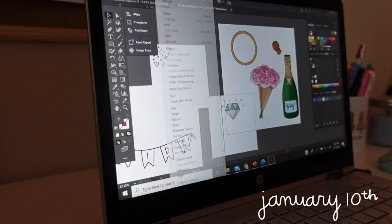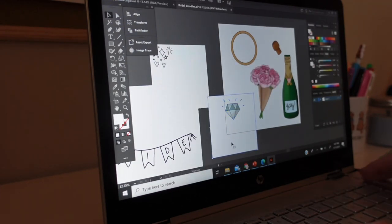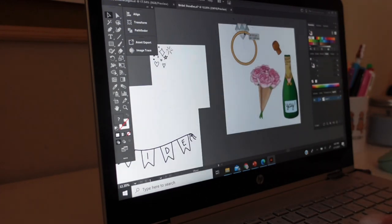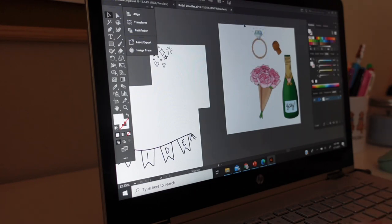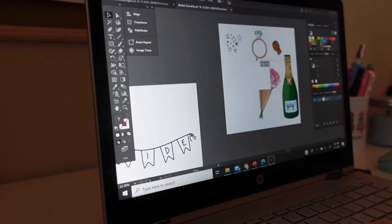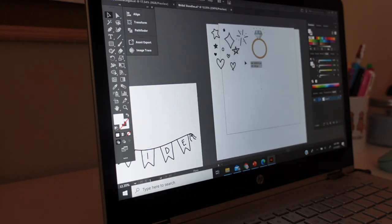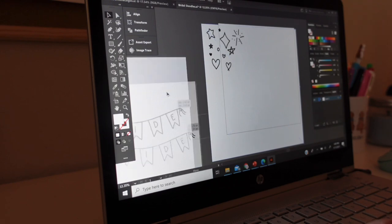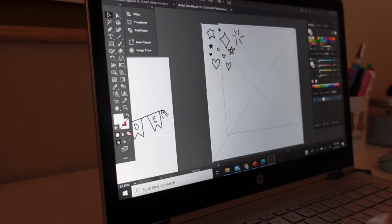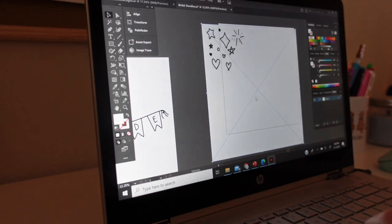After tidying up the office I went ahead and started working on vectorizing some new doodles in Adobe Illustrator. In this little tutorial I wanted to show you how to simply vectorize a black and white doodle — later I'll share how to do a colored one. For now this is a simple one: go up to Object, then down to Rasterize, and just press okay.